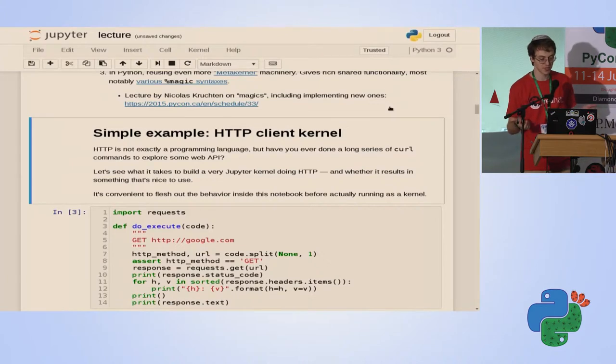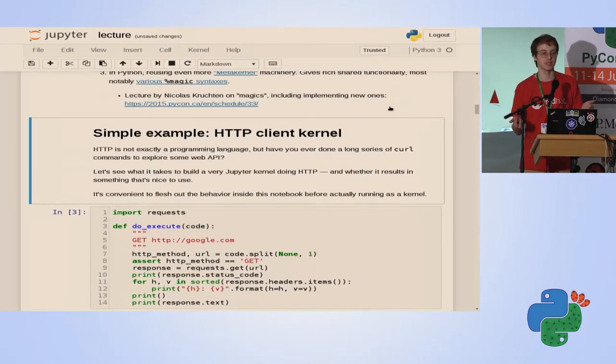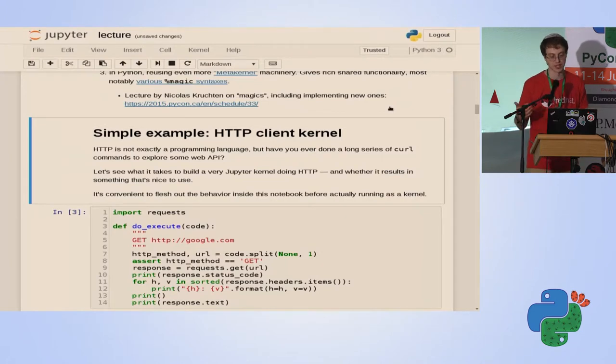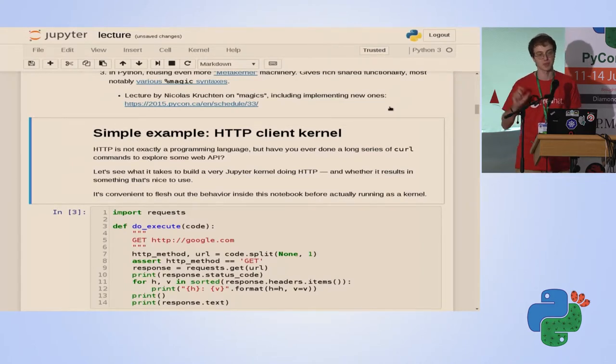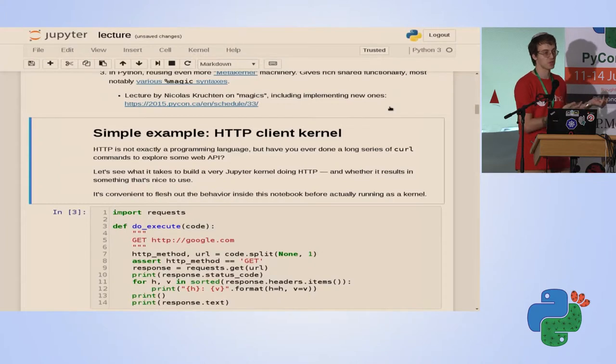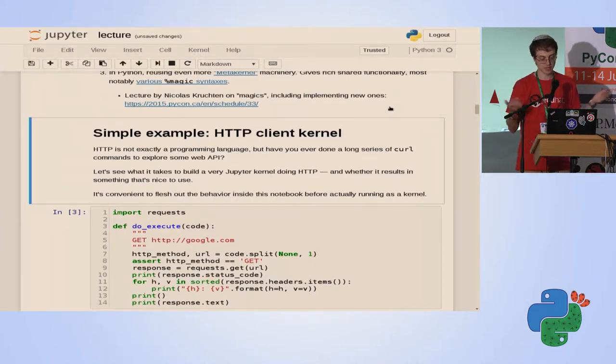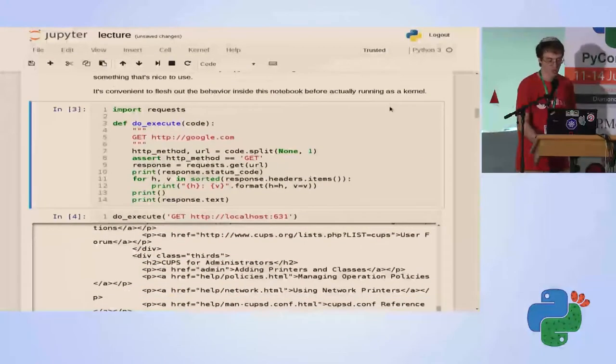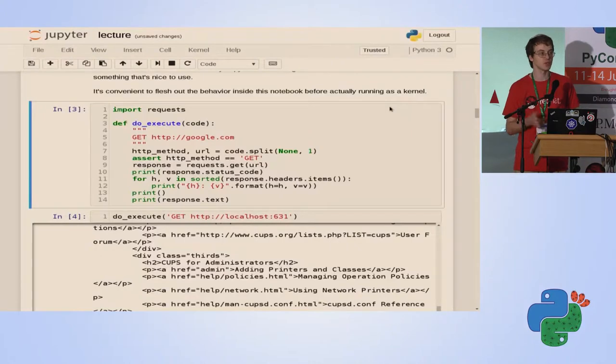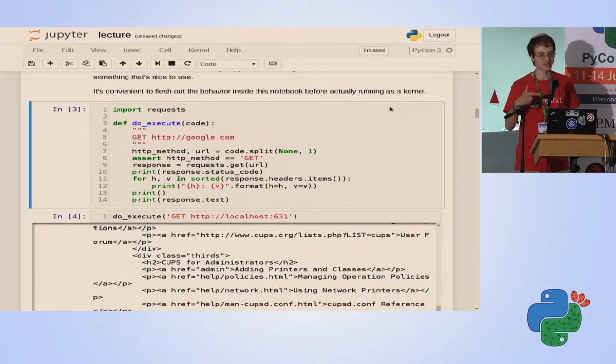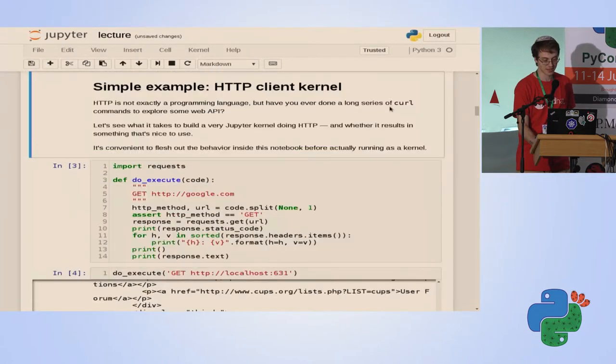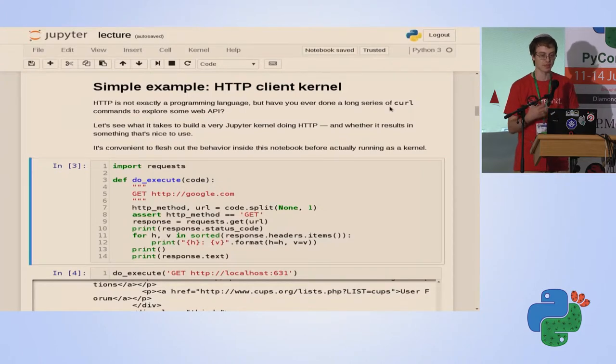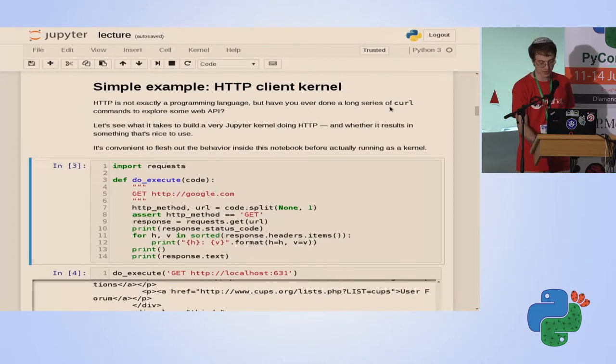So for a first example, let's do a somewhat silly thing. It's not really a programming language, but still it's something we sometimes find ourselves doing interactively a lot. When working with HTTP APIs, we find ourselves typing CURL commands in the terminal, fixing them, tweaking them a little, rerunning them again. So it sounds like something that might be suitable for using a notebook for.